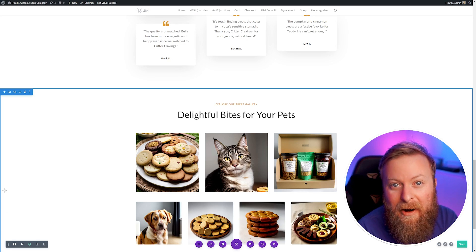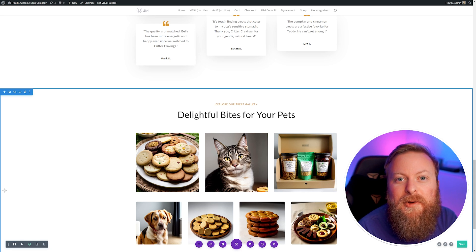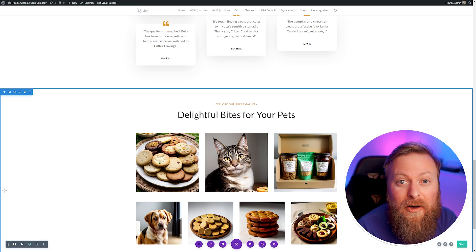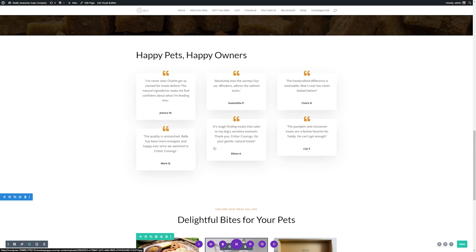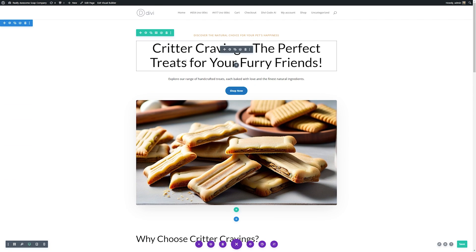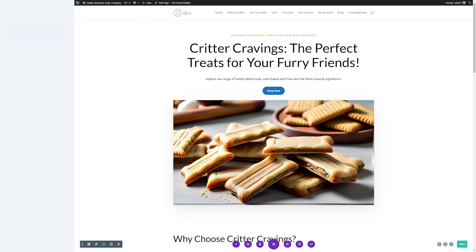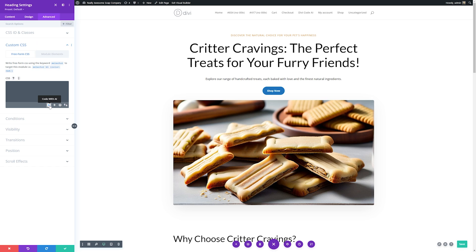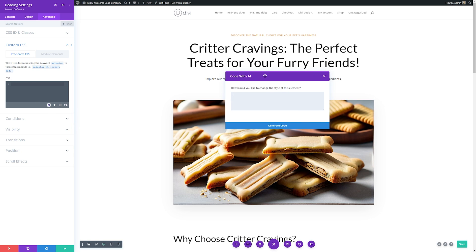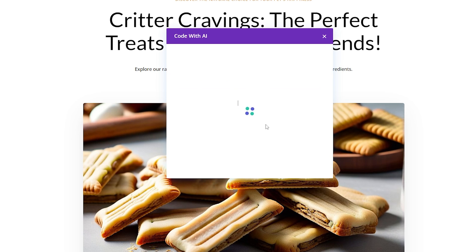Now Divi AI is even more powerful than that. It can do a lot more than just help you with your copy and your images. It can also help you with custom code. I'll show you how awesome this is real quick. Let's say we want to add some animation to our header here. I can open up the module settings for the heading here. Go over to advanced. Then we'll go to custom CSS and we'll go down here where it has our AI button to code with AI. Once we have our code with AI dialogue box open we simply tell it what we want it to do. For this I'm going to have it give this headline a zoom effect and then I'll generate the code.